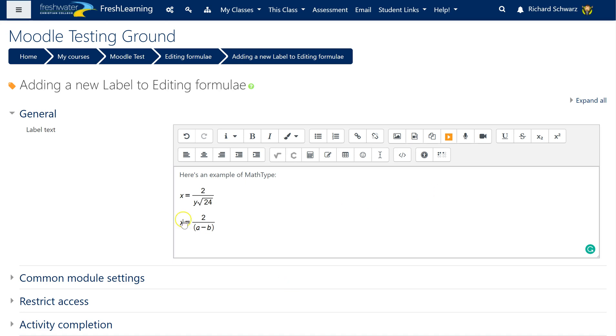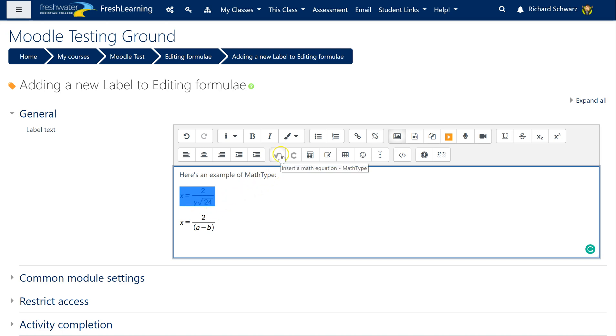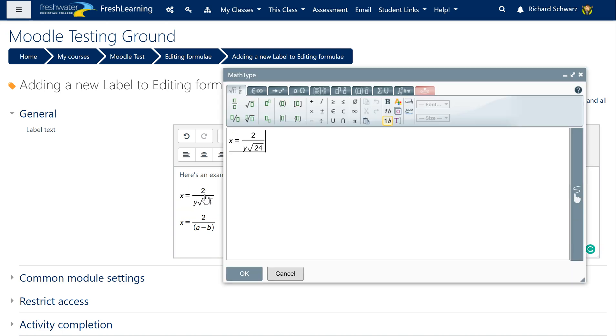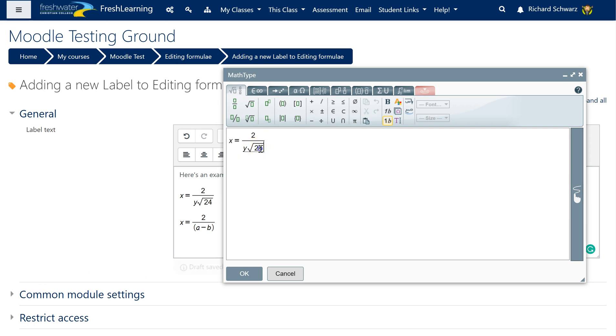Again press OK and it inserts it. Now once I've got it in there, if I need to edit it again I've got a couple of ways of doing it. I can select the whole thing and then come back up here and click on that, or I can just double click on it and it opens it up ready for editing again.